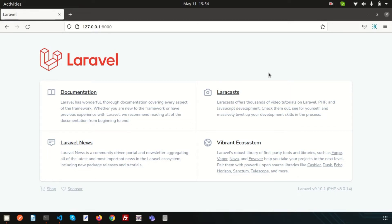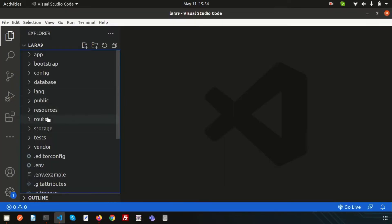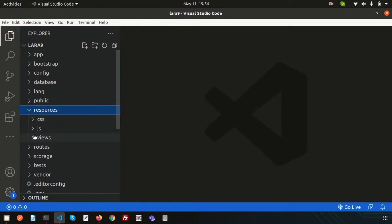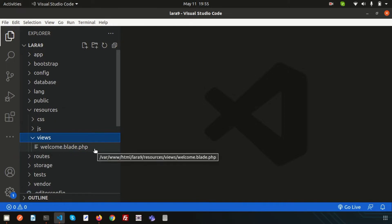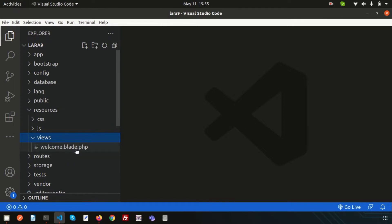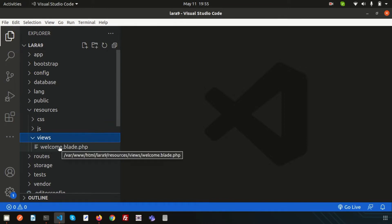Hello friends, welcome back to the Laravel 9 tutorial. In this video, we are going to discuss the Laravel blade template and component concept. Last time we discussed about Laravel views, and today's main focus is the blade template and the component concept.